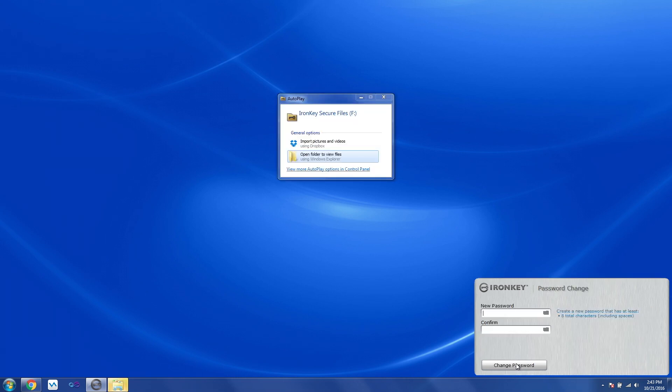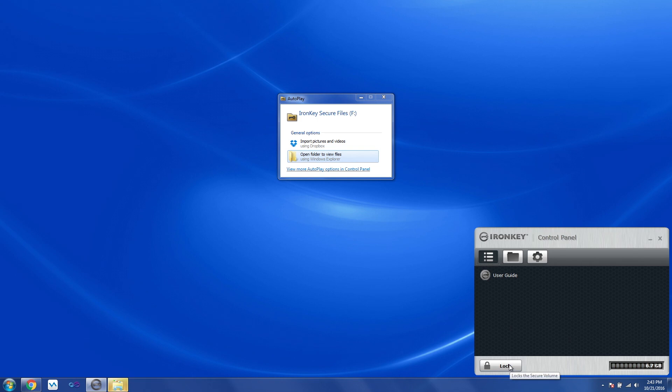Next thing he'll need to do is to change the password. And there you have it. The user now has access to his data.